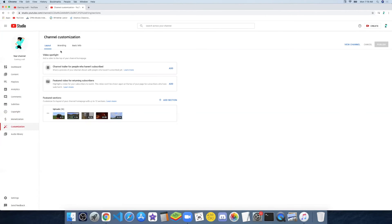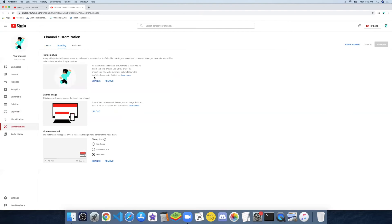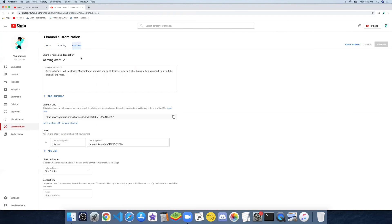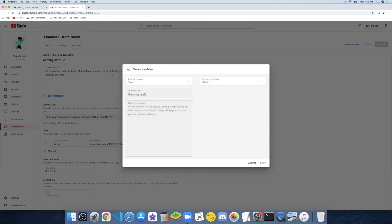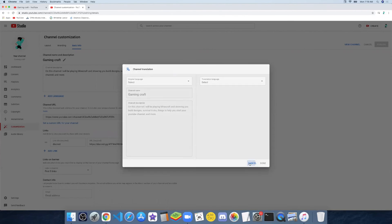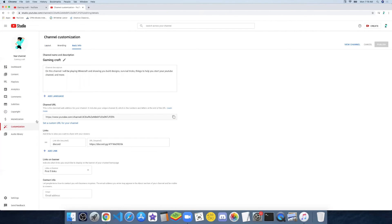Then there's Customization — you have the video spotlight, you can add a channel trailer, a featured video, and a section. There's the Branding section with a profile picture, banner image, and a video watermark. Now there's Basic Info — you have the name, description, you can add a language, set a custom URL, add links. This is my Discord server — link will be in the description. You can also choose the links on the banner and write your email address.